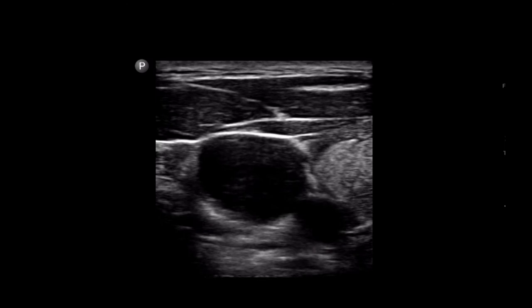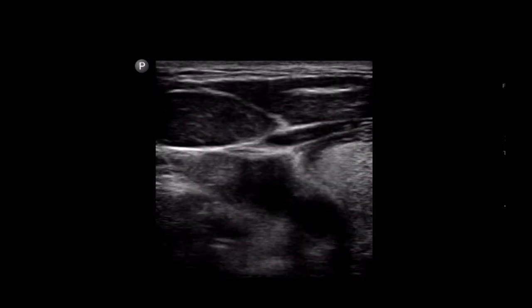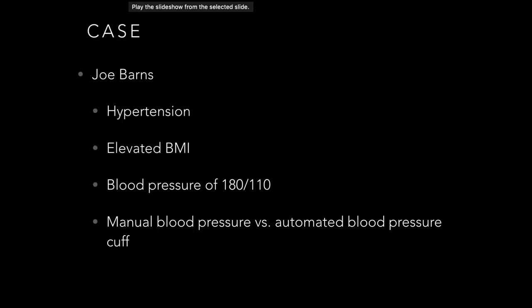This relates back to the case. The patient is hypertensive and morbidly obese. Let's think about why that may or may not be true. We're going to scan the brachial artery and think about what happens with more soft tissue between the cuff and the artery.